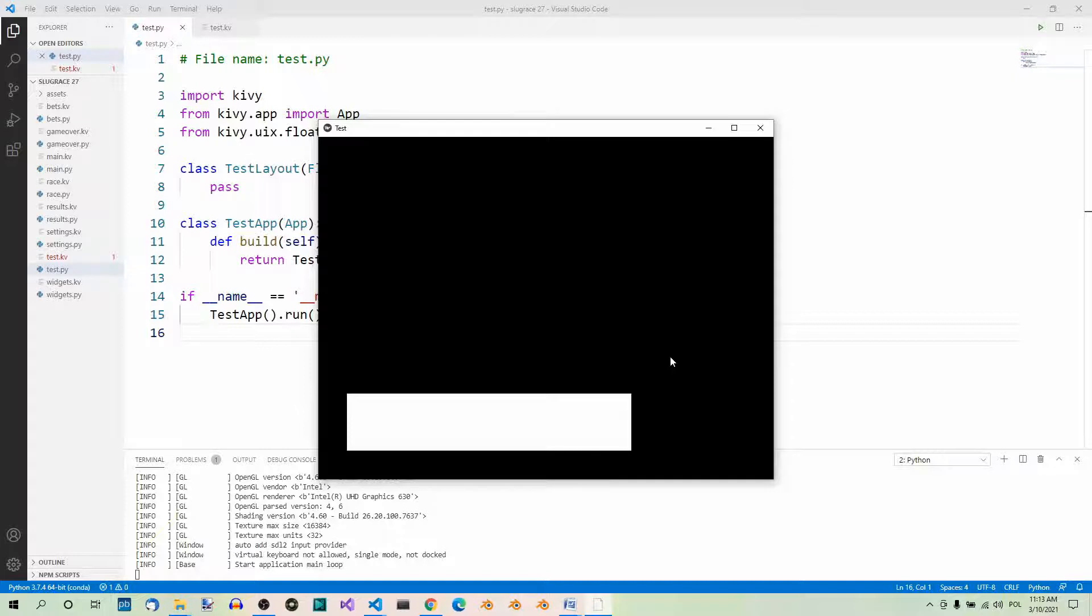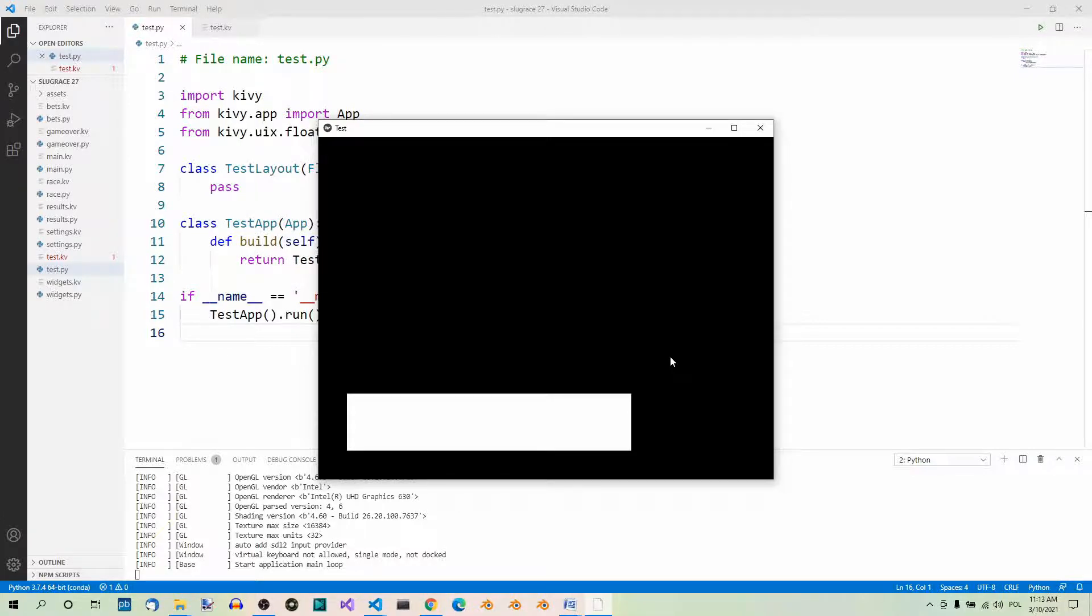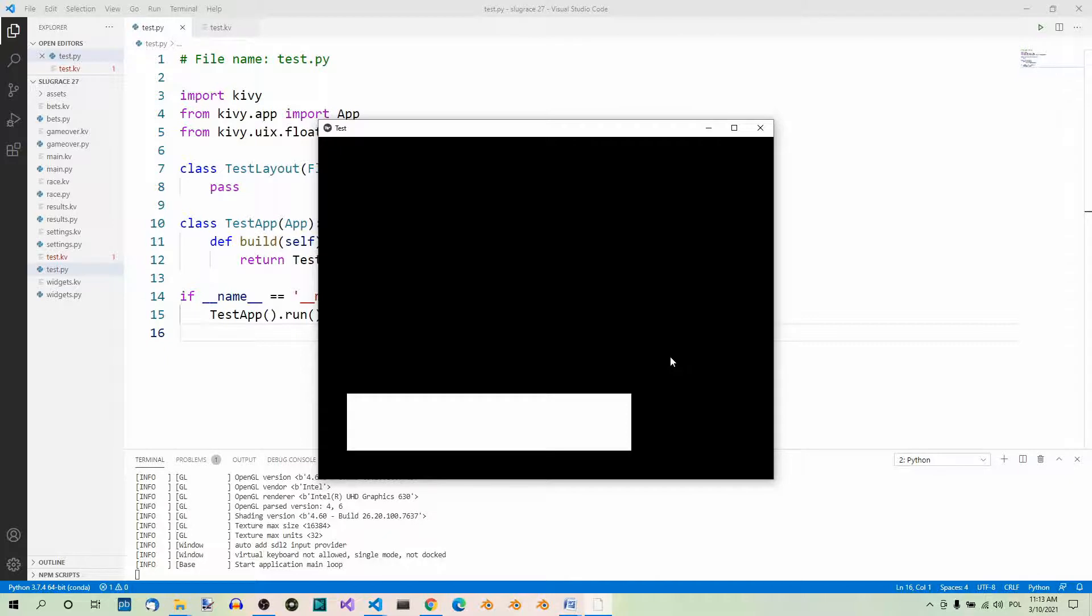When we put the color instruction before the rectangle instruction, we change the color property for the whole coordinate space and then we drew the rectangle in this changed context. That's why the rectangle was red. In the other example, we first drew the rectangle and only then change the coordinate space context. That's why the rectangle remained white.